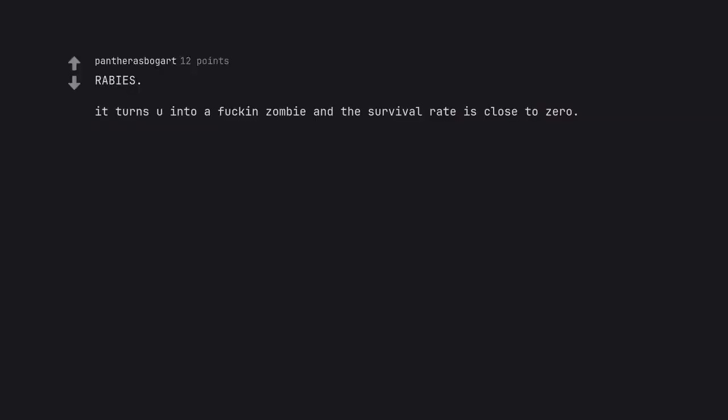Rabies. It turns you into a zombie and the survival rate is close to zero. The closest disease to a zombie virus IRL.